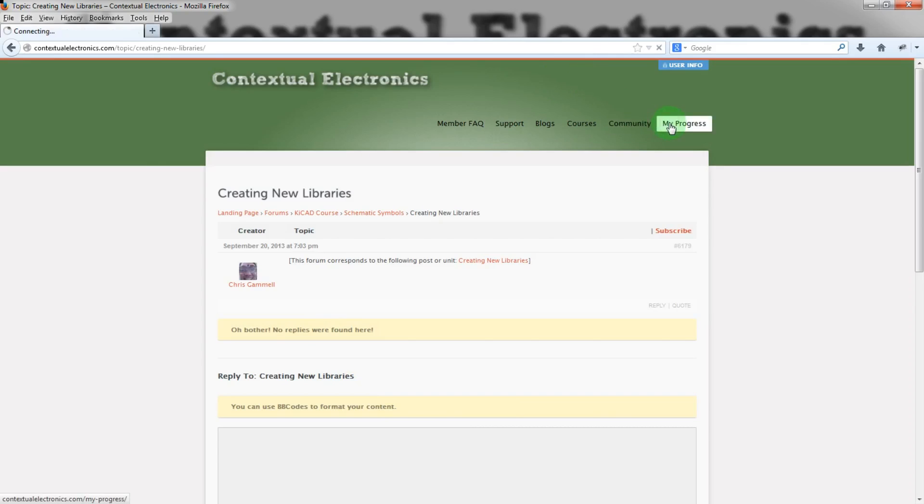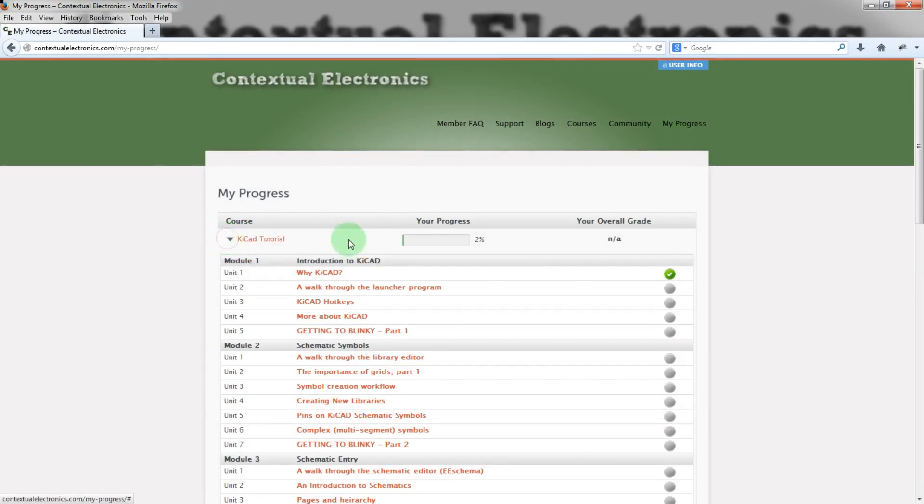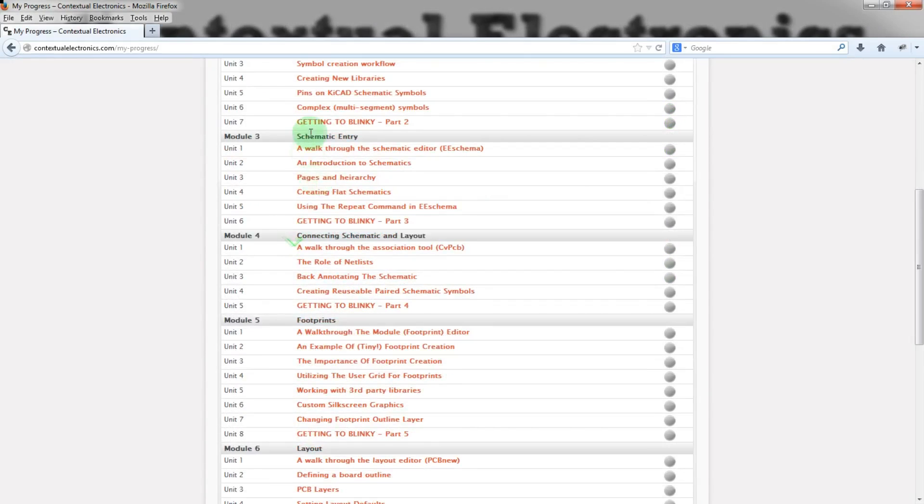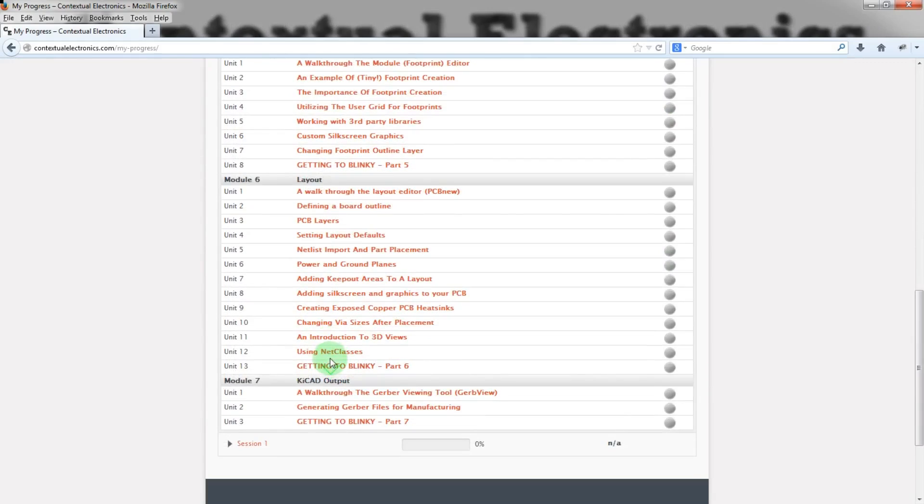So let's go back to My Progress here. And we can see all of the different, so this account only has marked this one as done. But you can see all of these here. And there are a good number here.